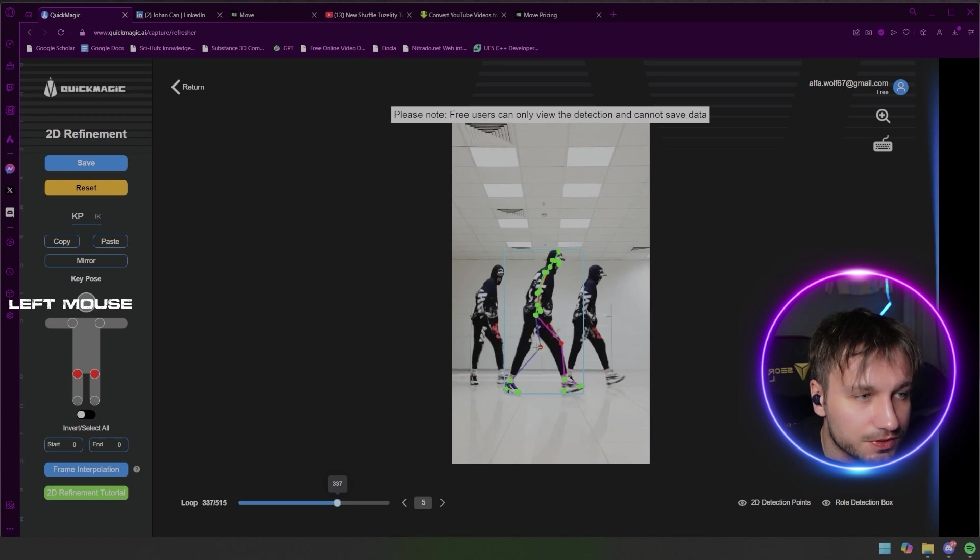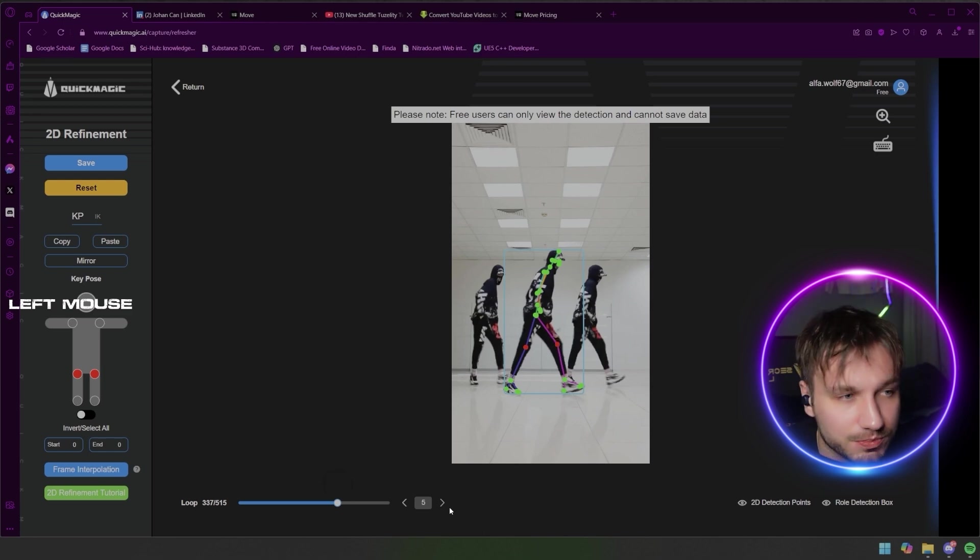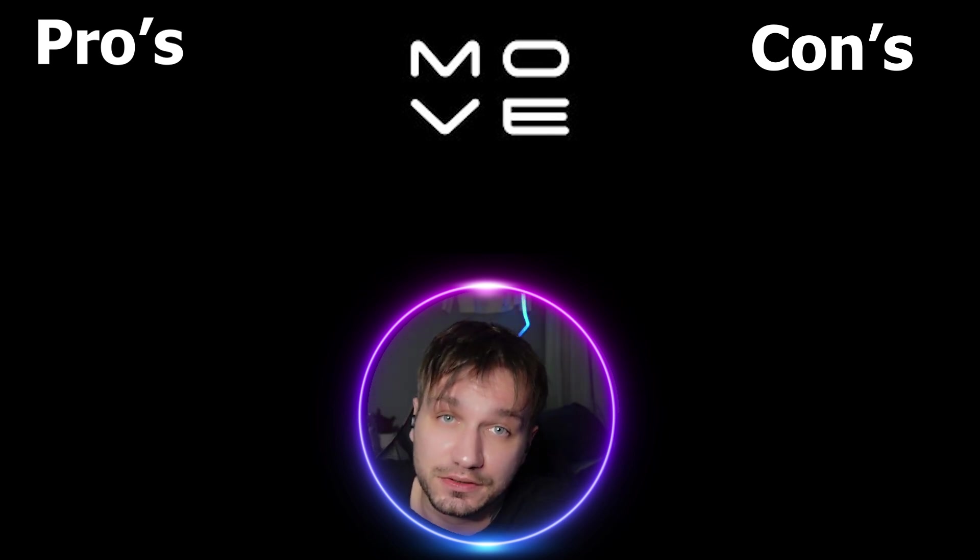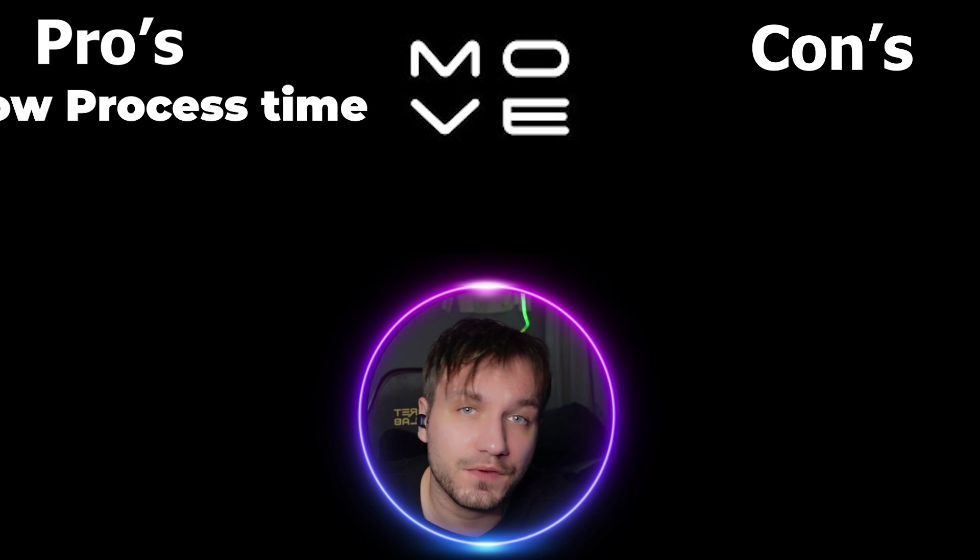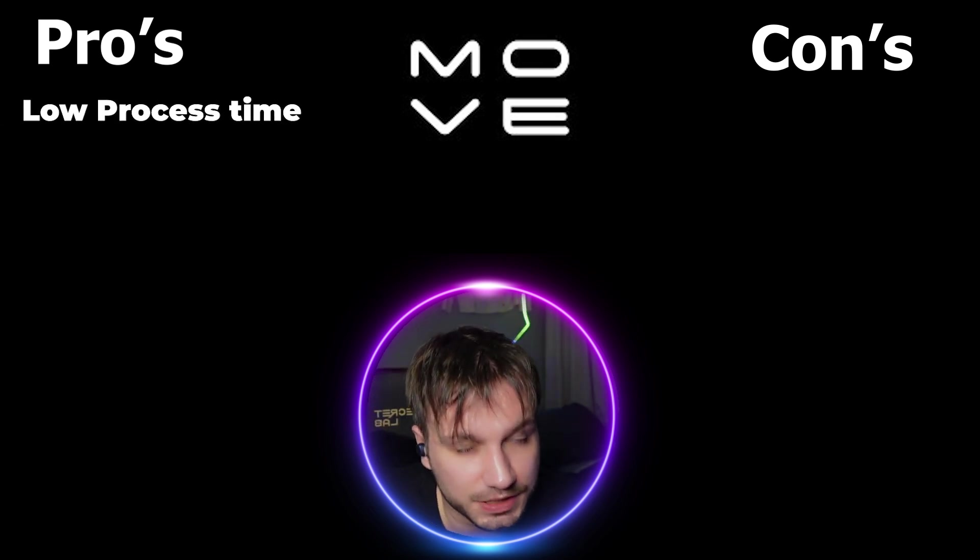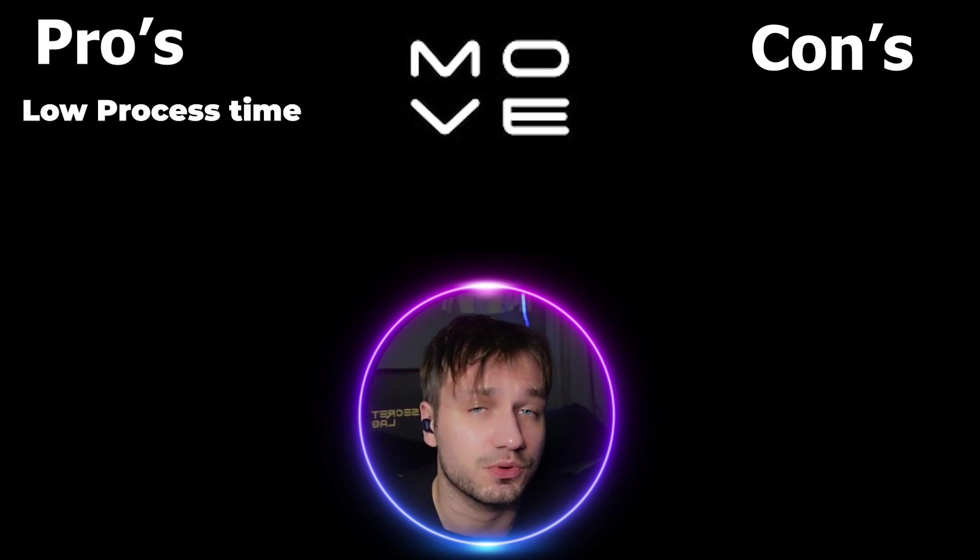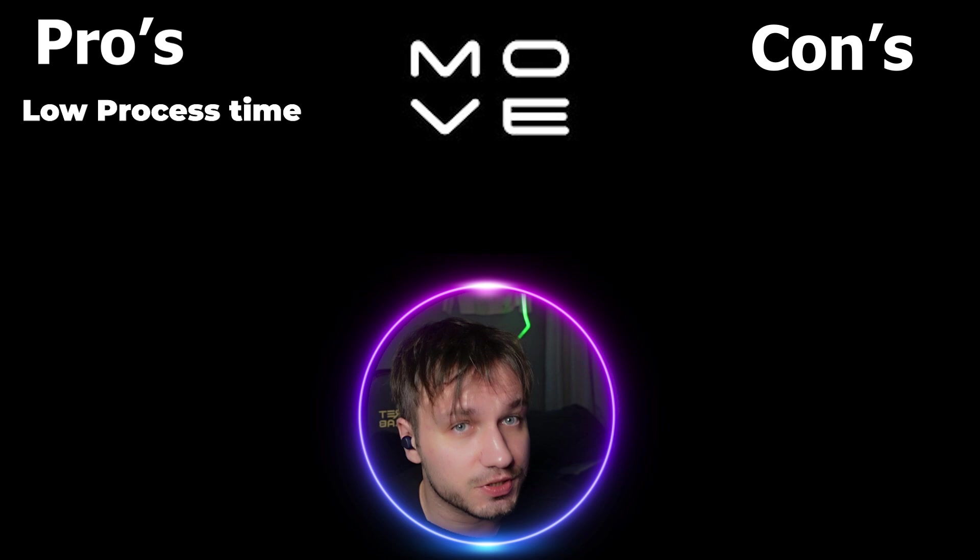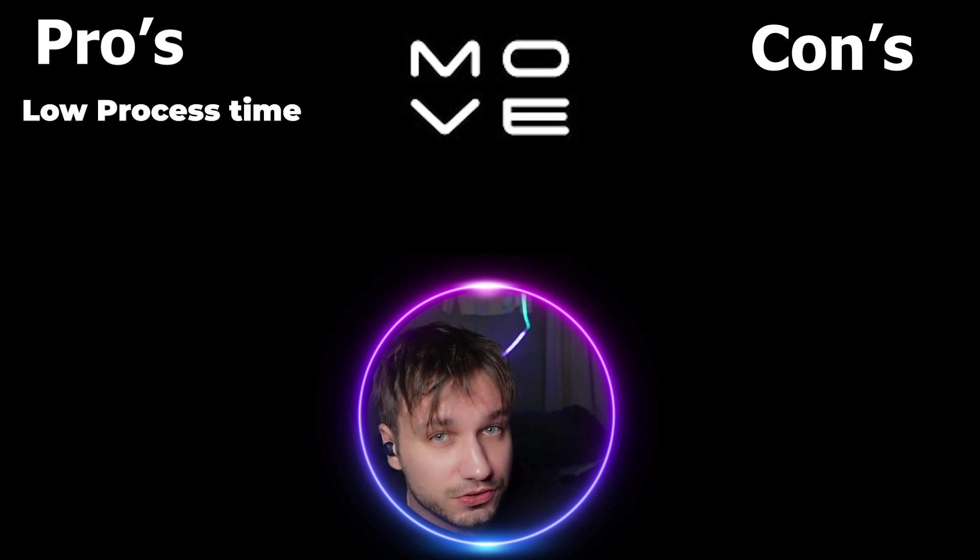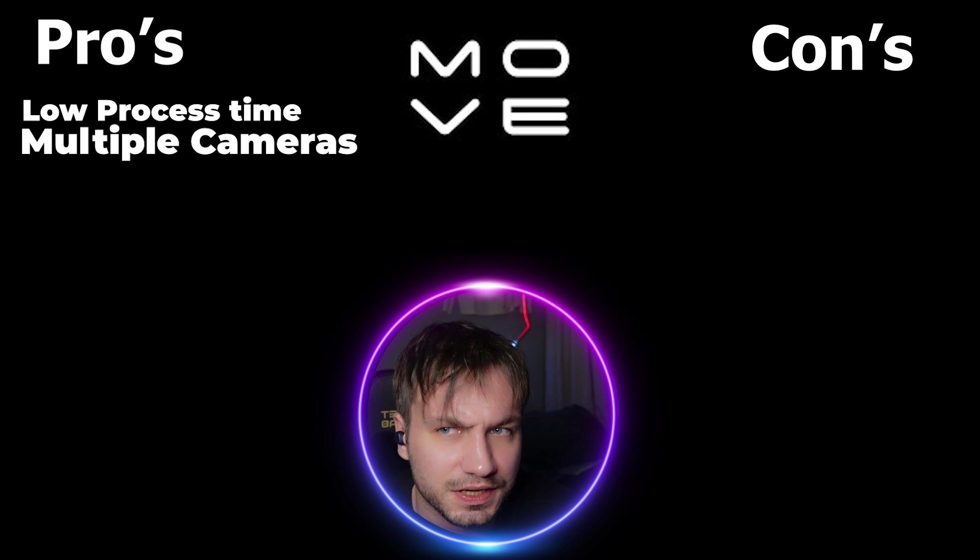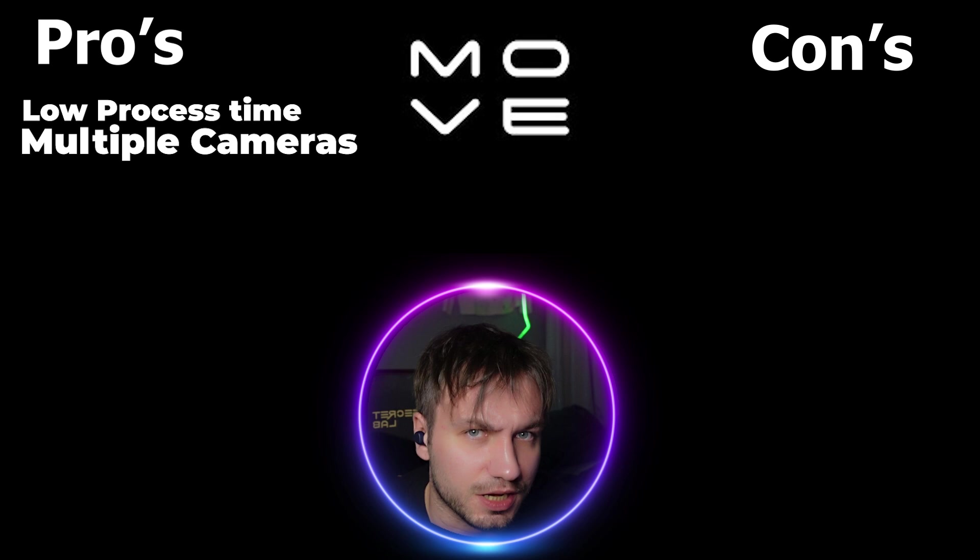Okay so pros and cons. Move.ai - Move.ai is much faster, or much much faster. Five minutes takes to make one video approximately to an animation rather than seven minutes which QuickMagic delivers. Also it has the possibility in a paid version to have two cameras and I think that would fix the side staggerment that it gets in its motion capture.